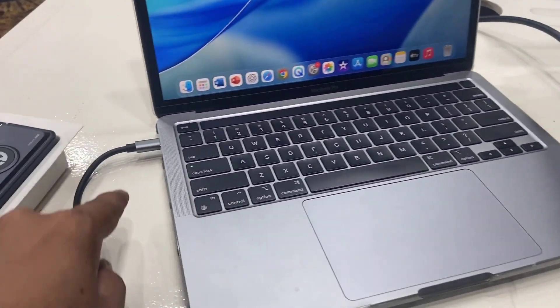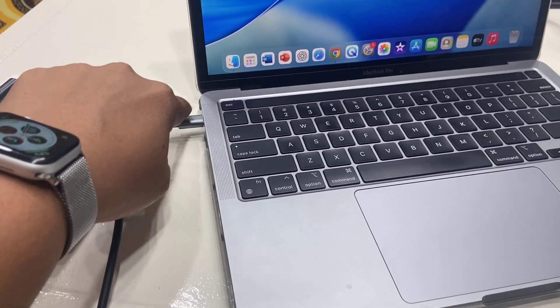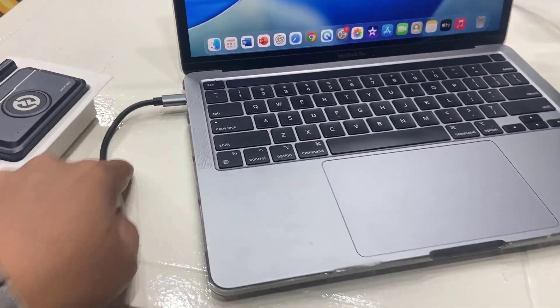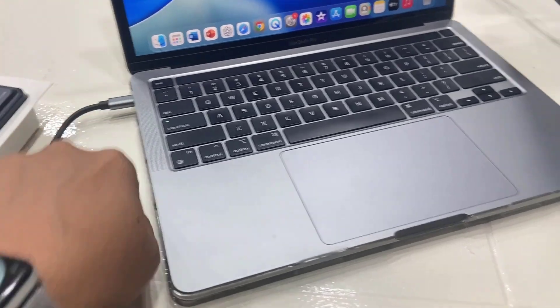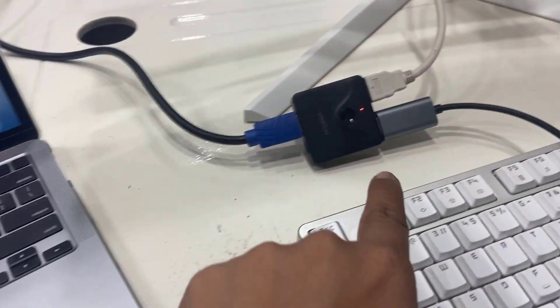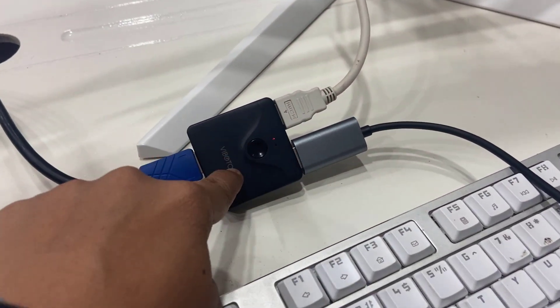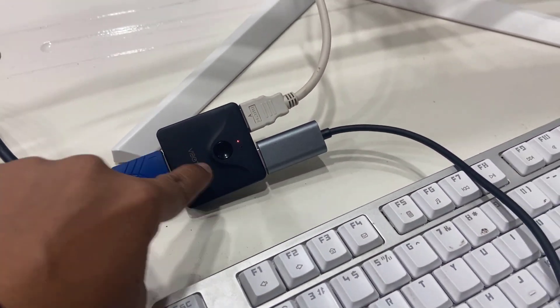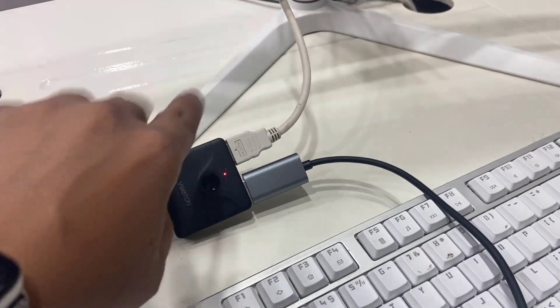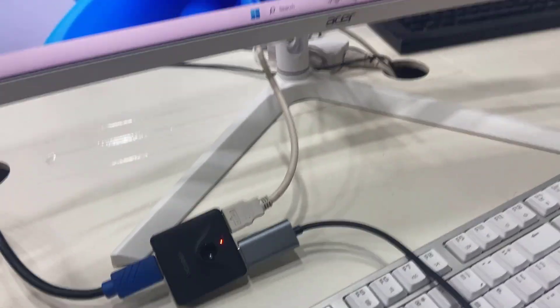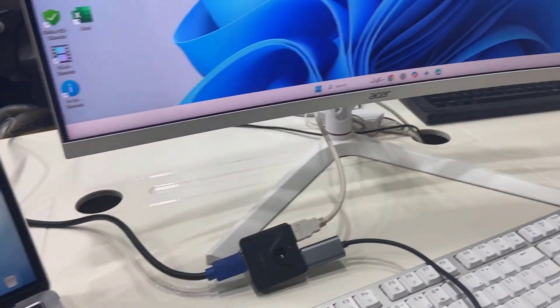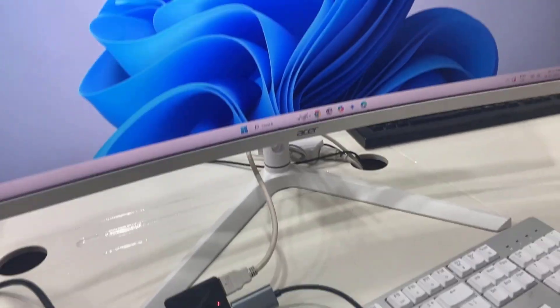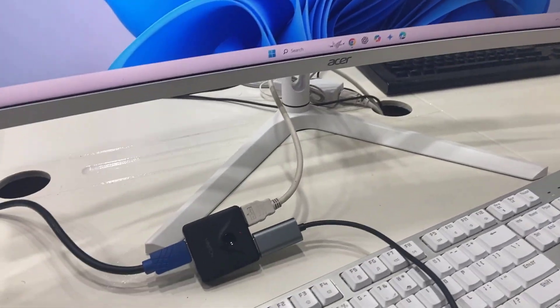As you can see here, I have connected my MacBook through Type-C to HDMI, and this is the HDMI splitter. So I can use both screens of my Windows and MacBook on the same monitor.